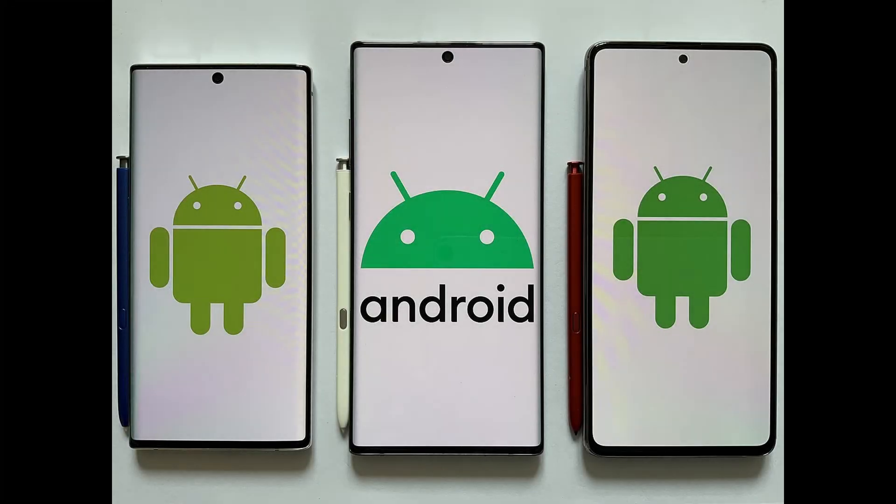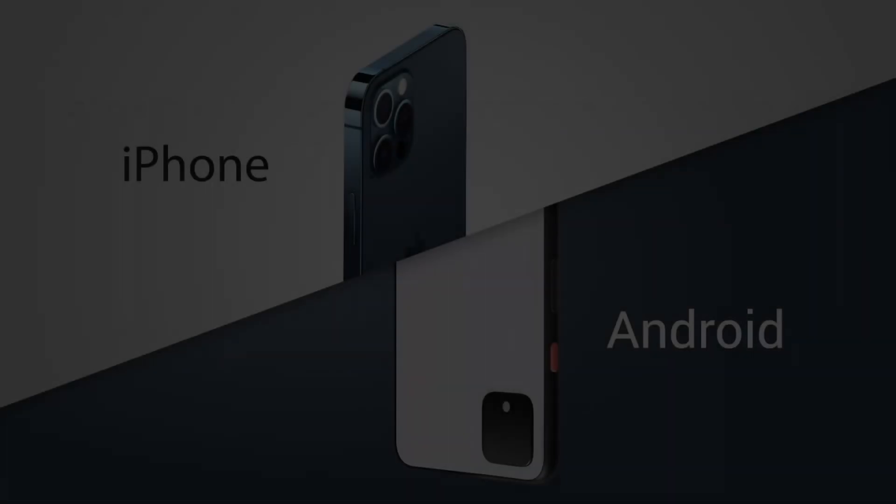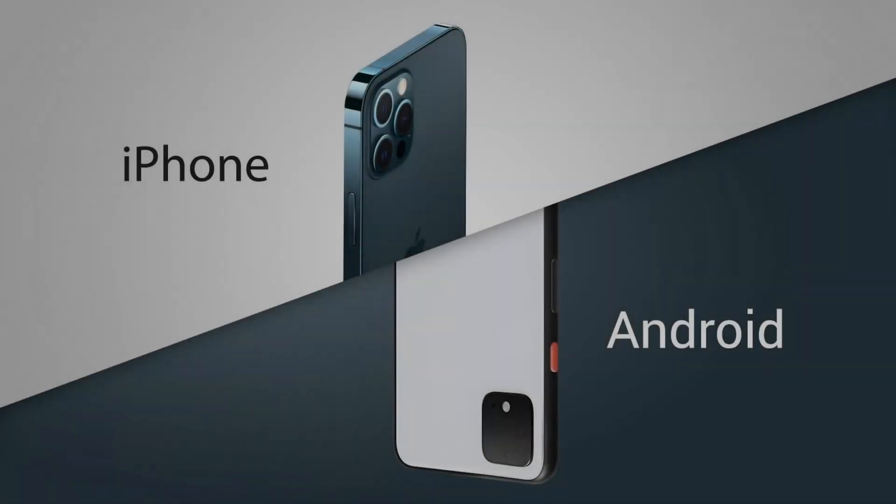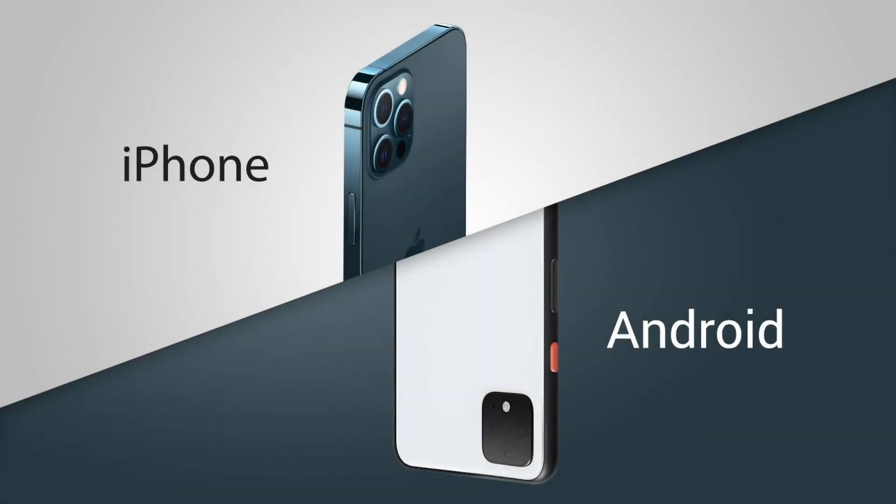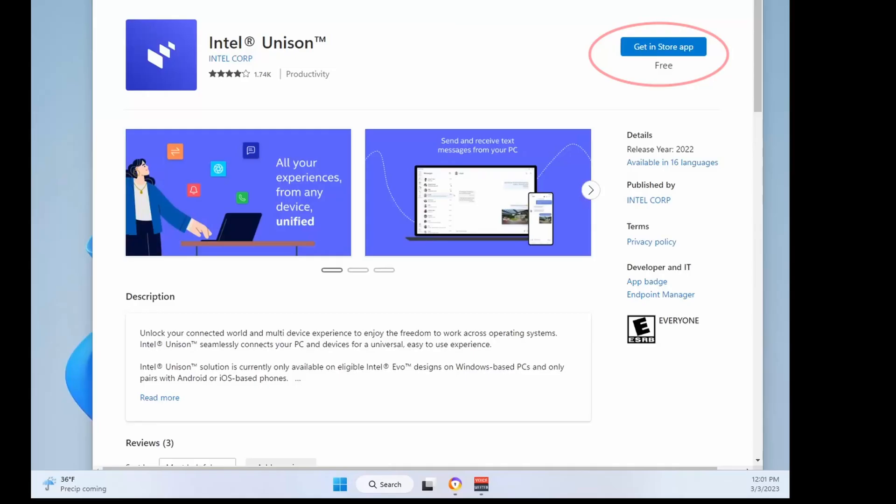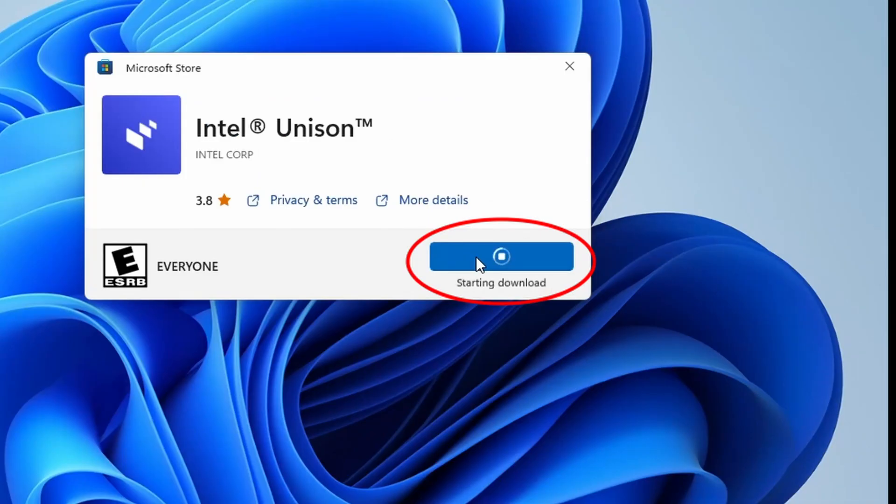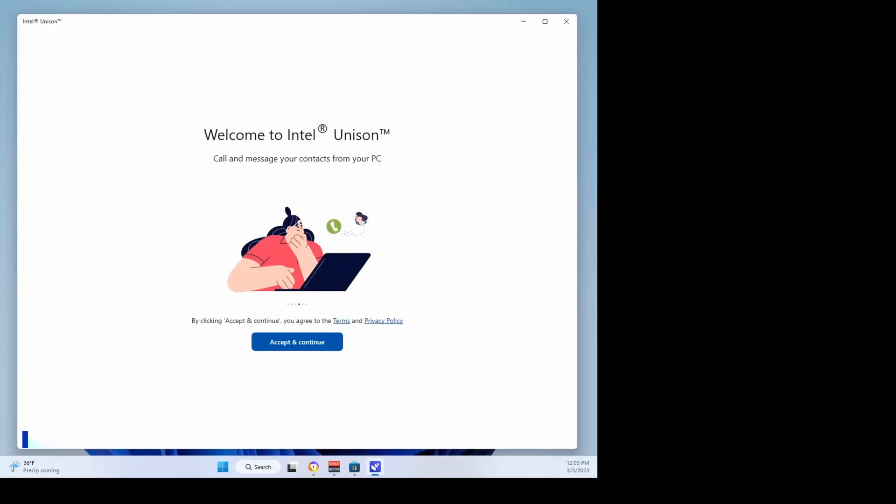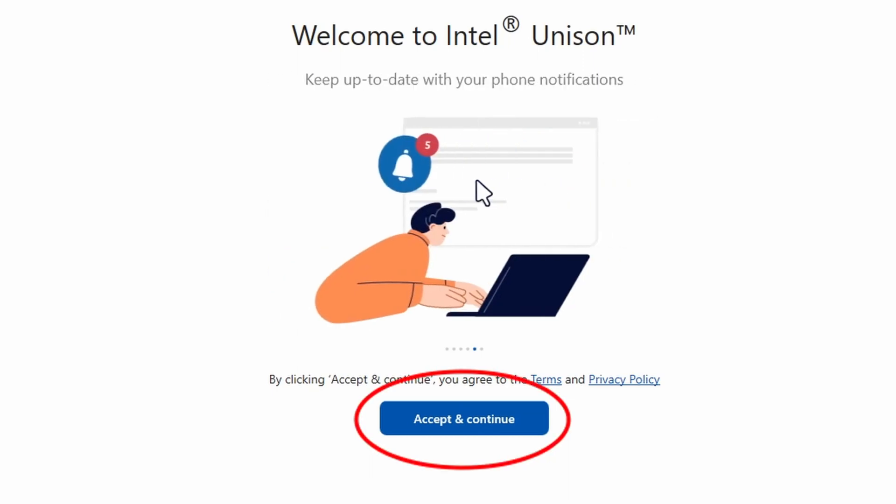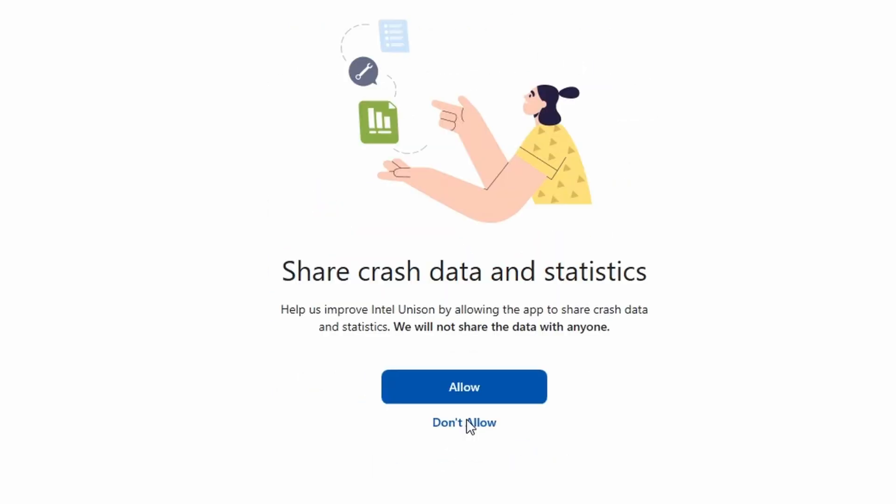Whereas Intel Unison supports Android and iPhone. Let's get started. Your first step is to download the Intel Unison app from the Microsoft Store, open the app, and then click the Accept and Continue button. Decide if you want to share